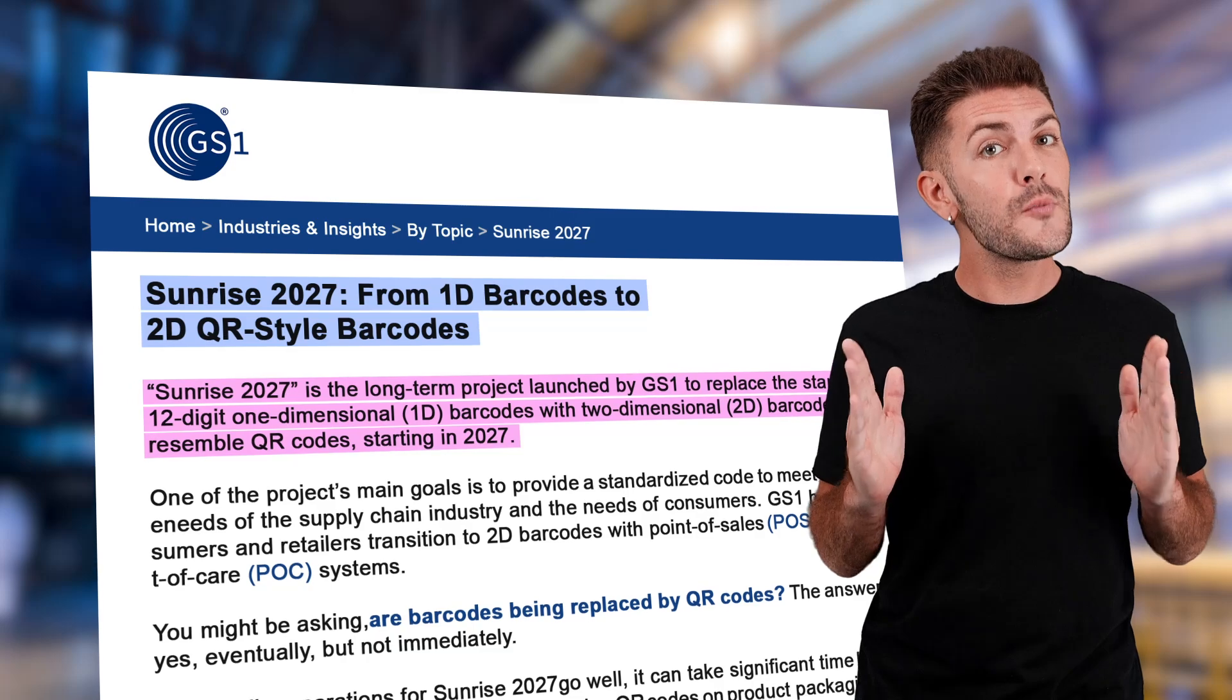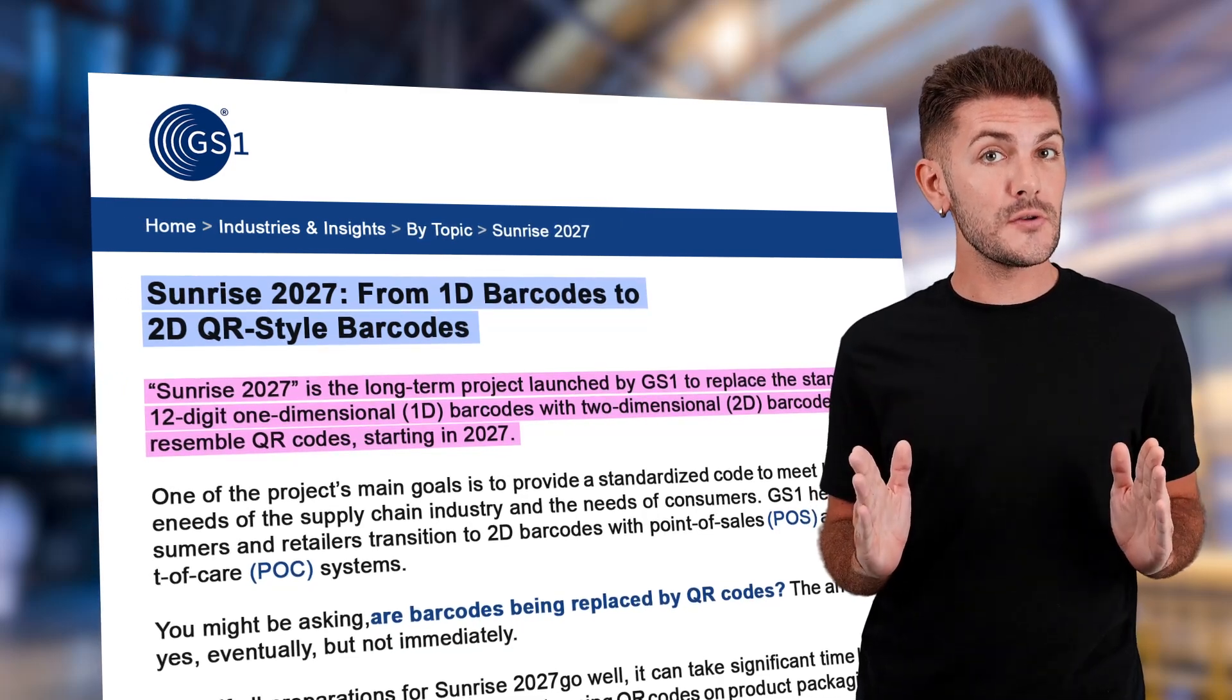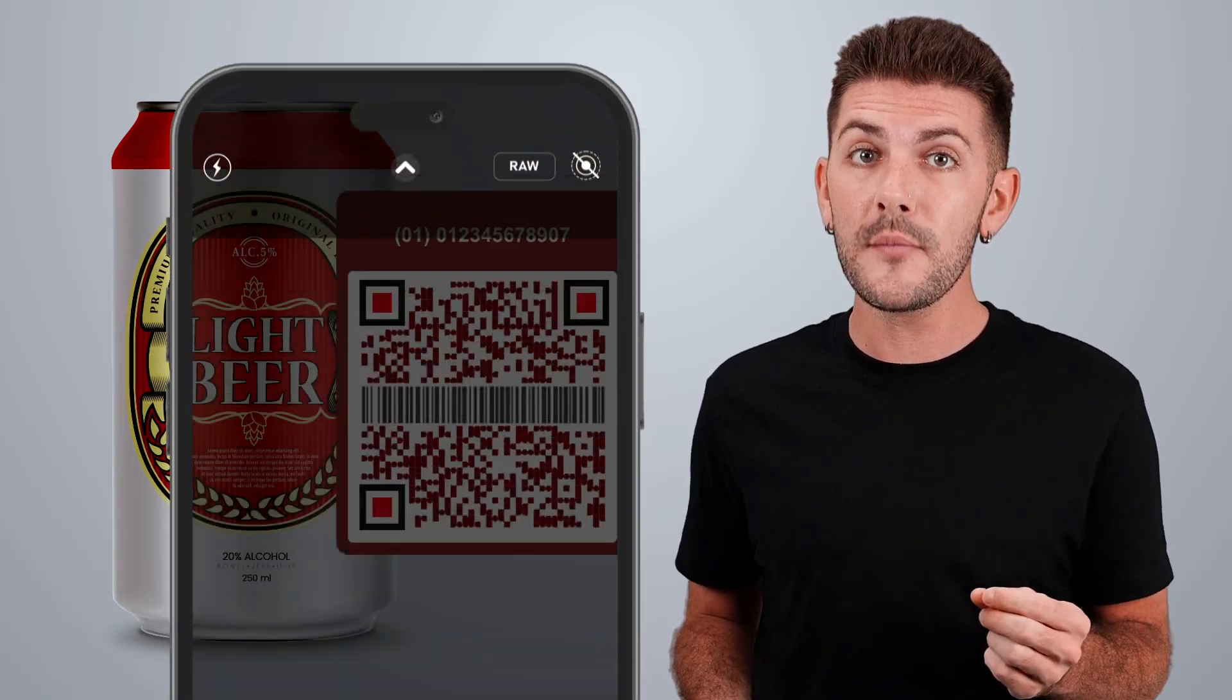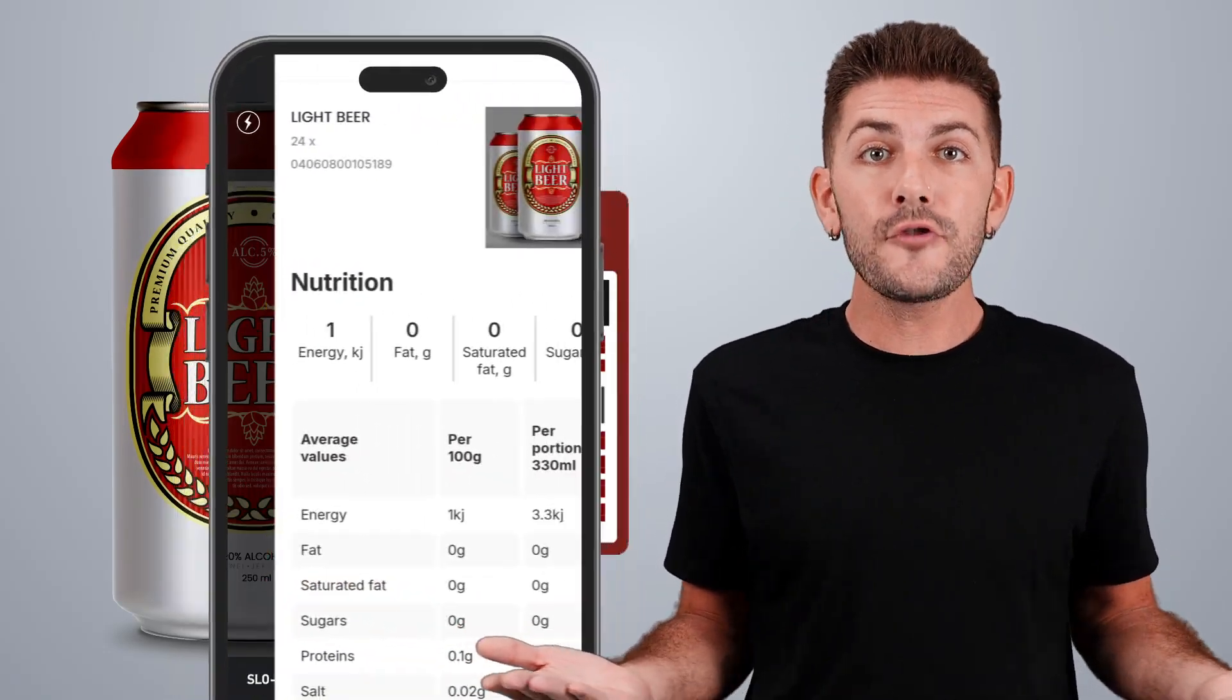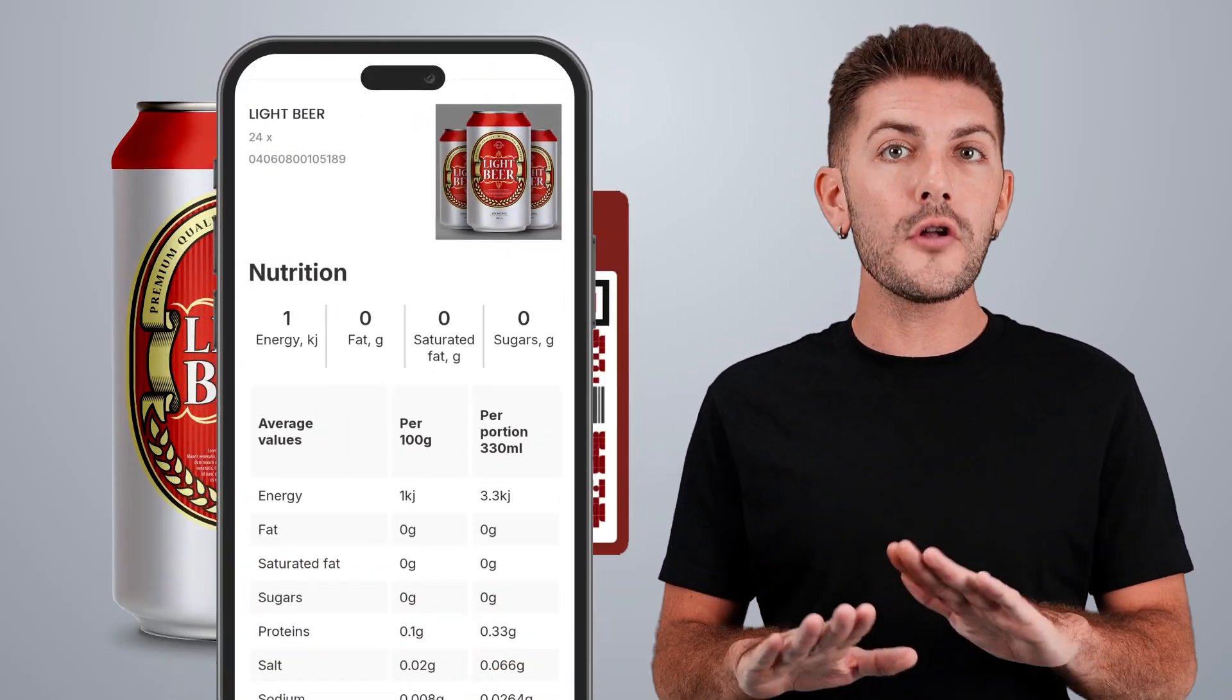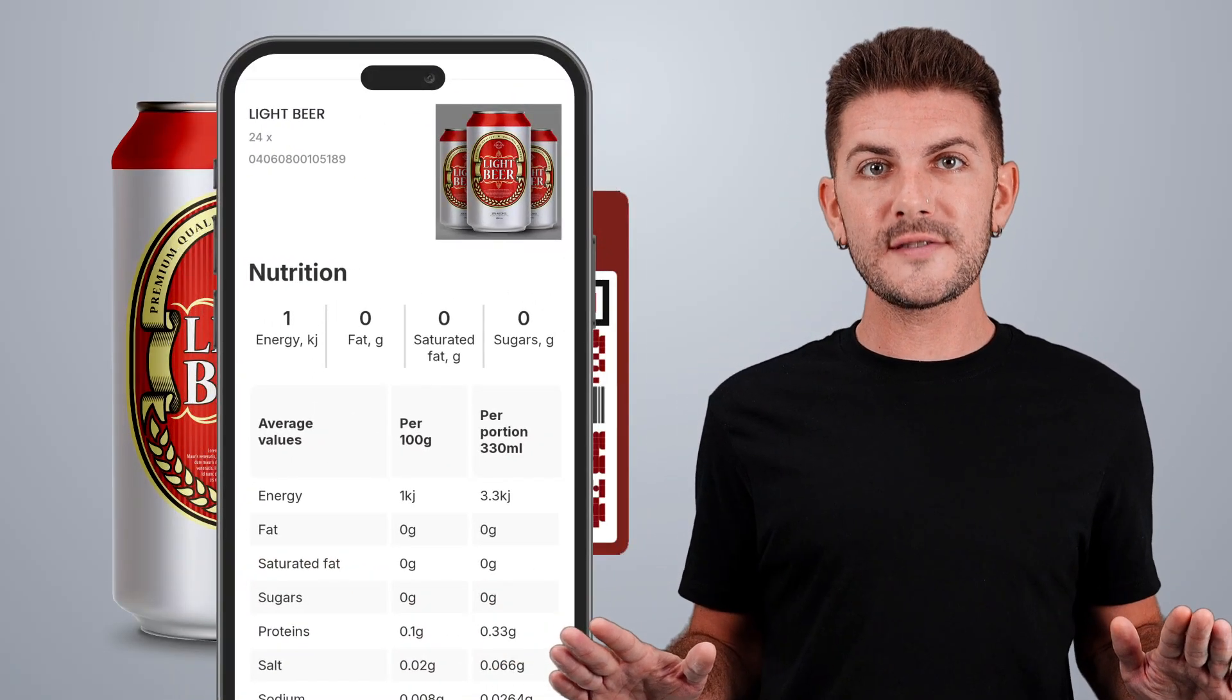For businesses, this is more than just new barcodes. These QR codes will provide detailed information about products such as where they come from, what they're made of, and even special promotions, all accessible with a quick scan.